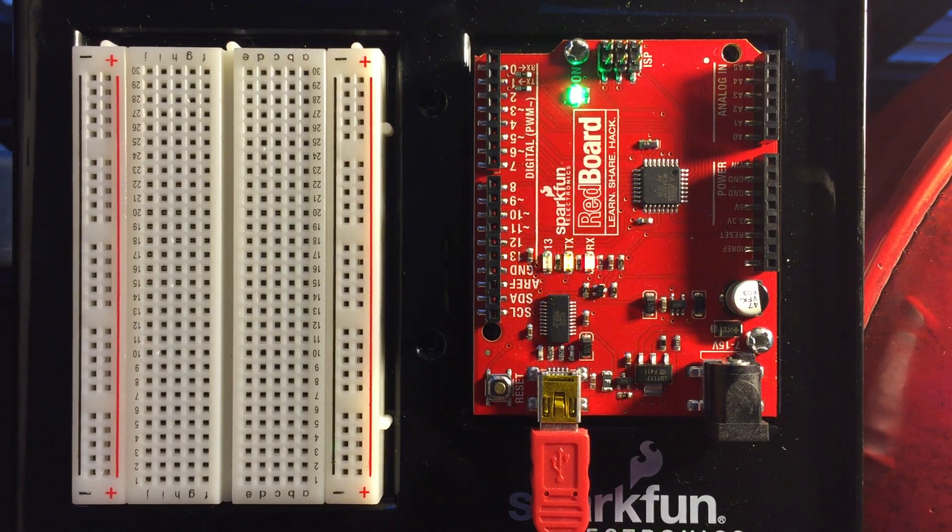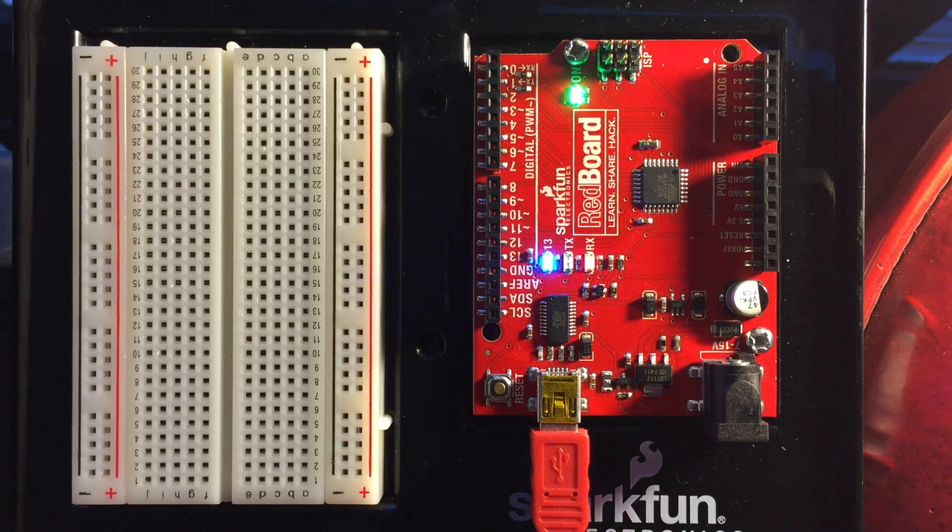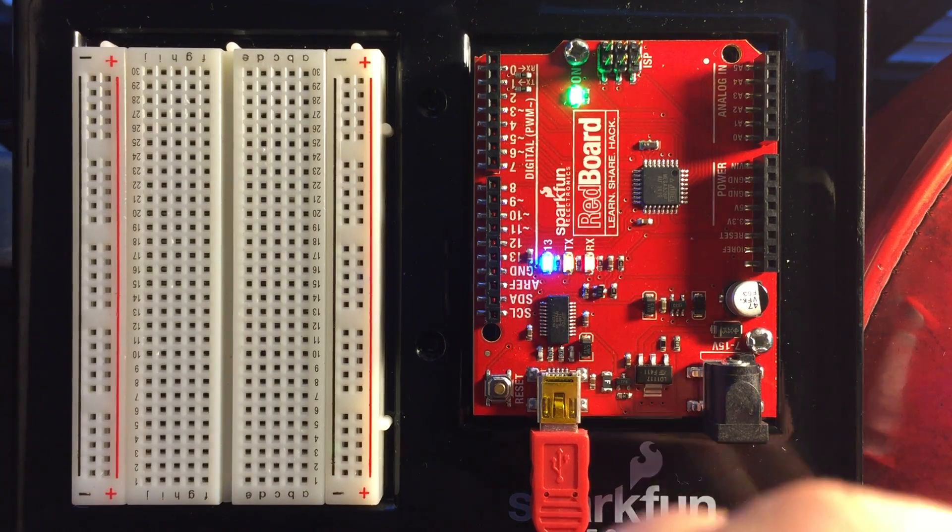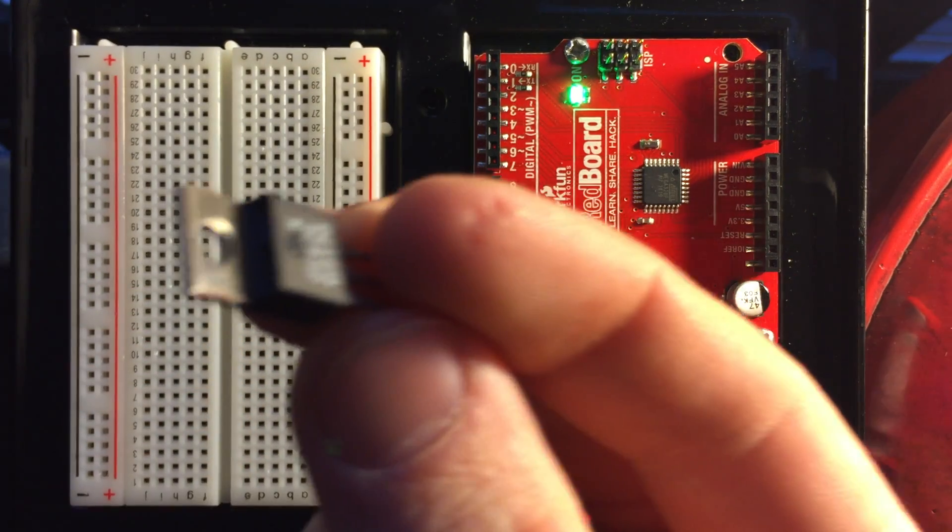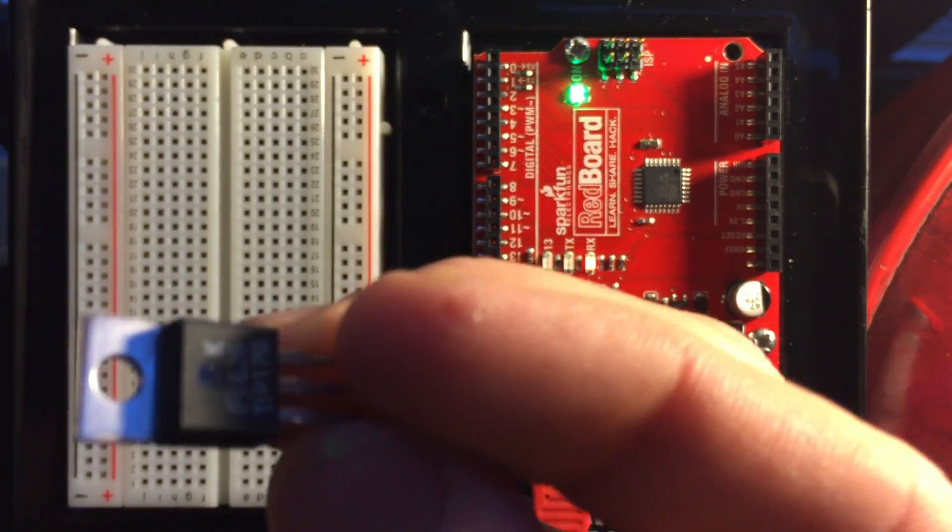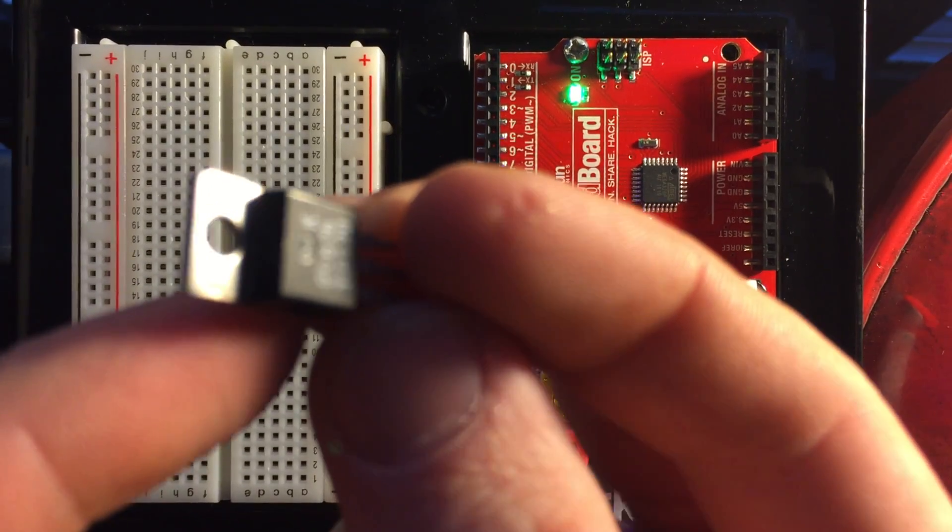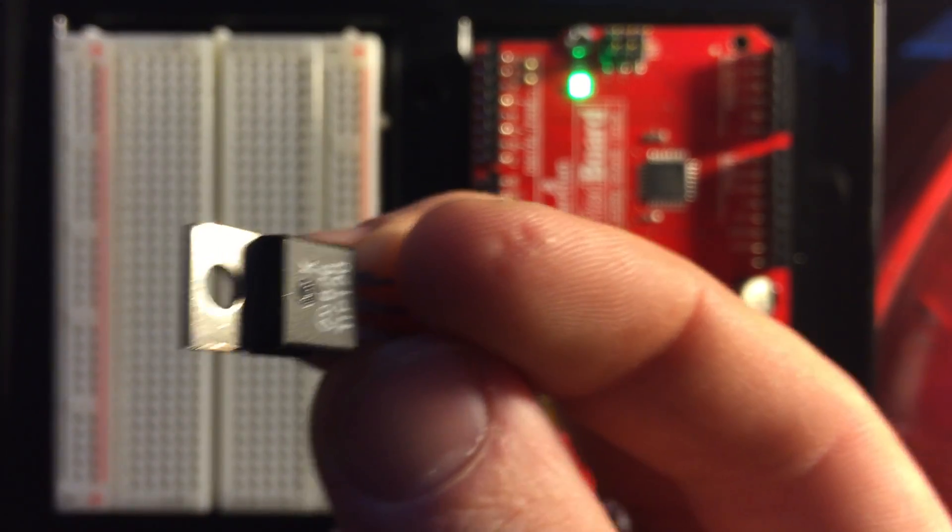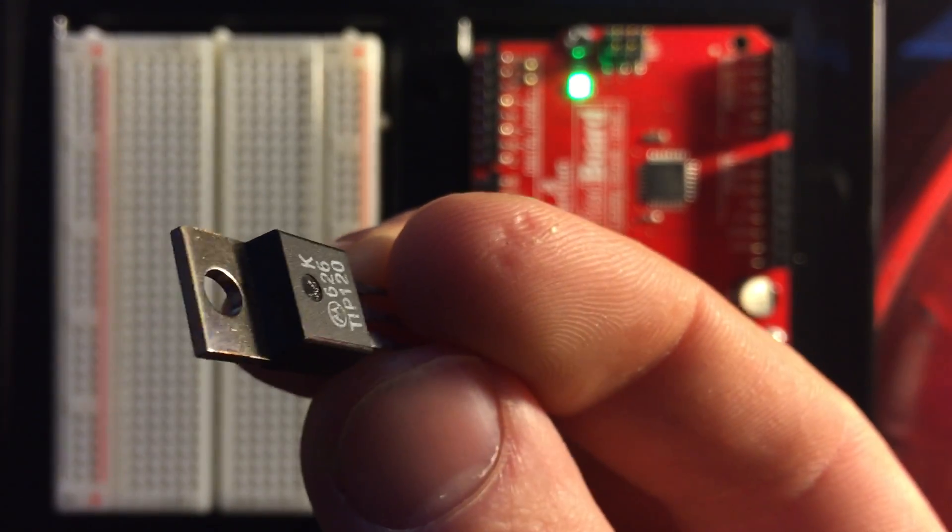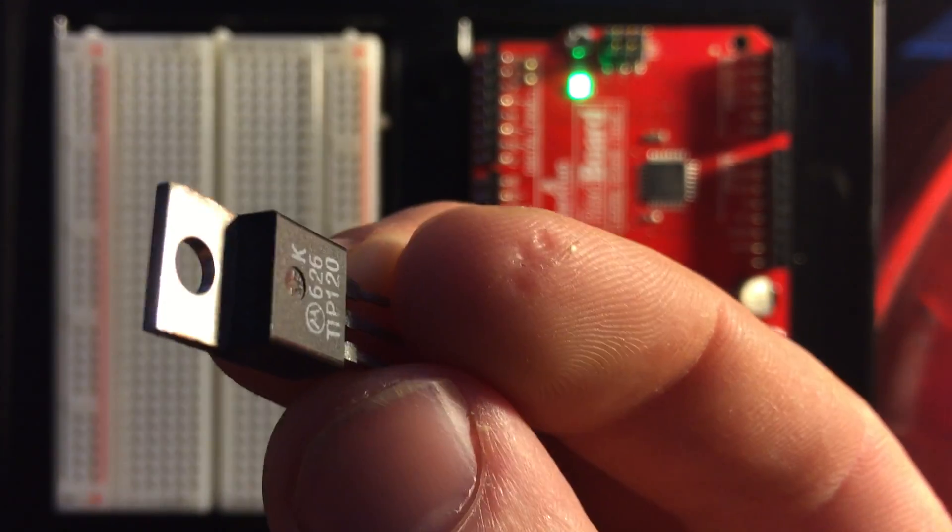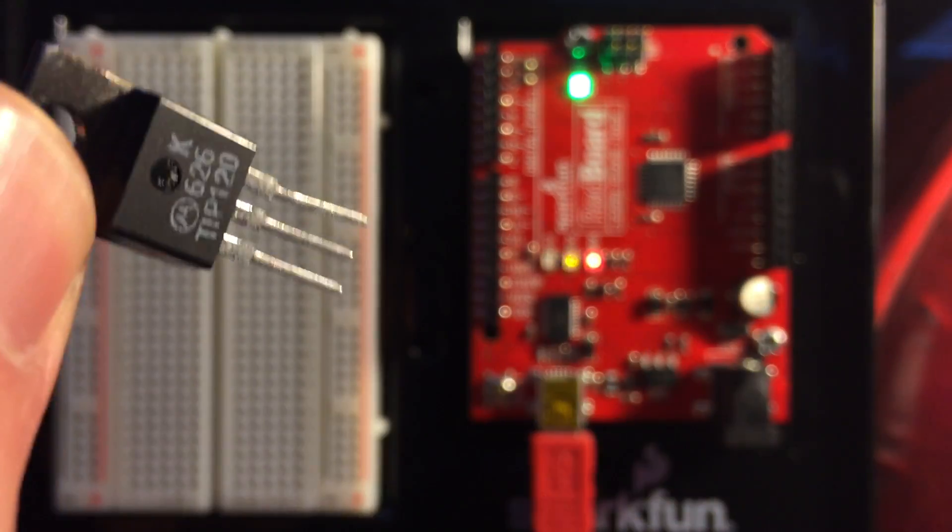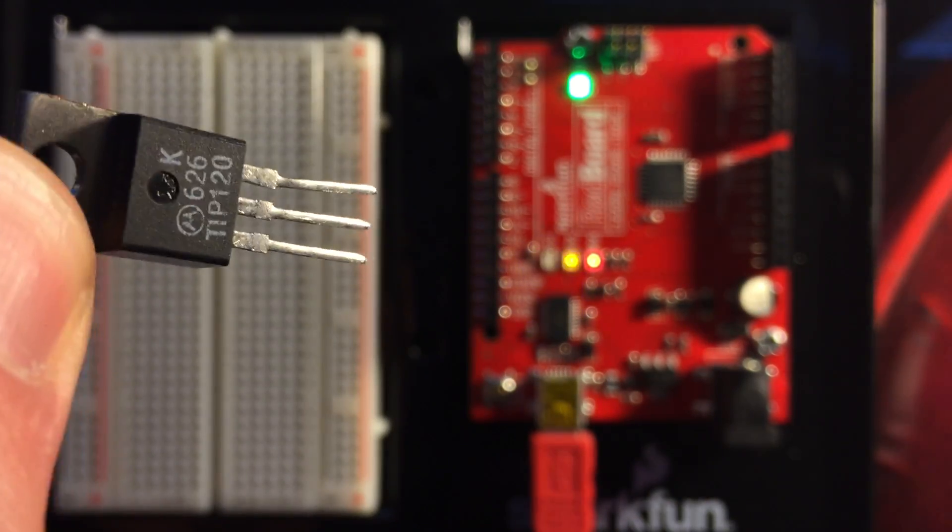The transistor that I spoke of in class is this TIP 120. You can buy these at Radio Shack or you can get them online. At Radio Shack they're about two bucks a pop. If you get them on the internet it'll probably be maybe ten bucks for a pack of ten or so.